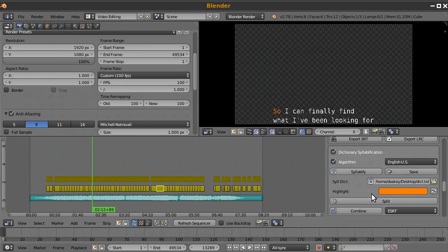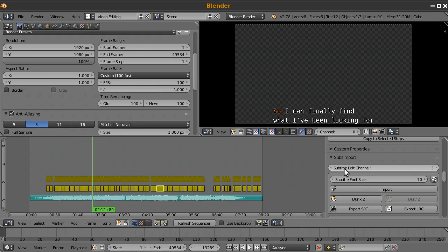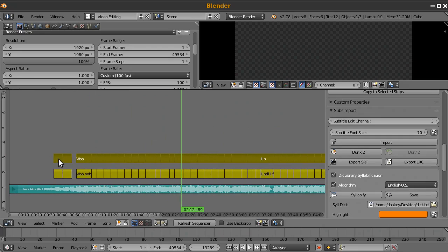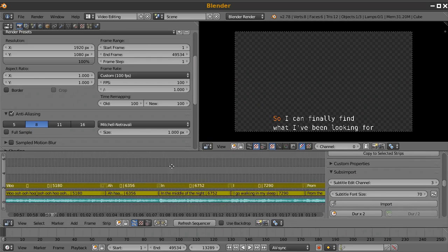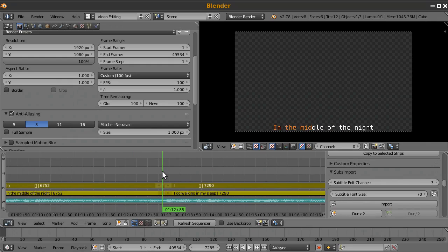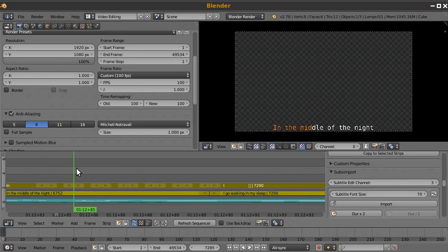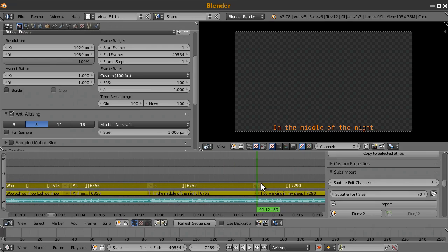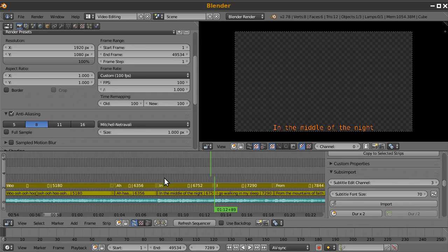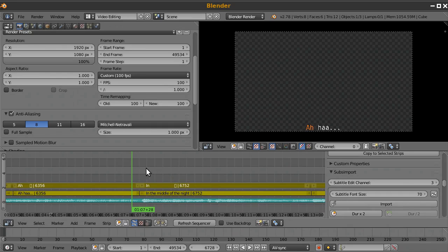Click the Split button. It changes the subtitle edit channel to channel 3, which is where all the newly separated words are placed. Zooming into a segment like 'in the middle of the night,' you can see the first word is highlighted and all the other words are also there, but they each occupy just one frame. Our job is to line up all those frames to where he actually sings each syllable.